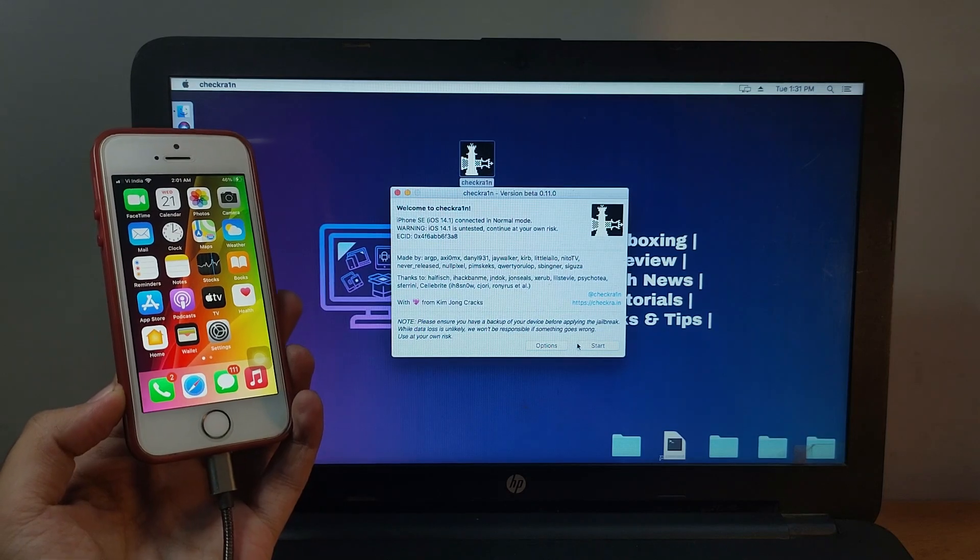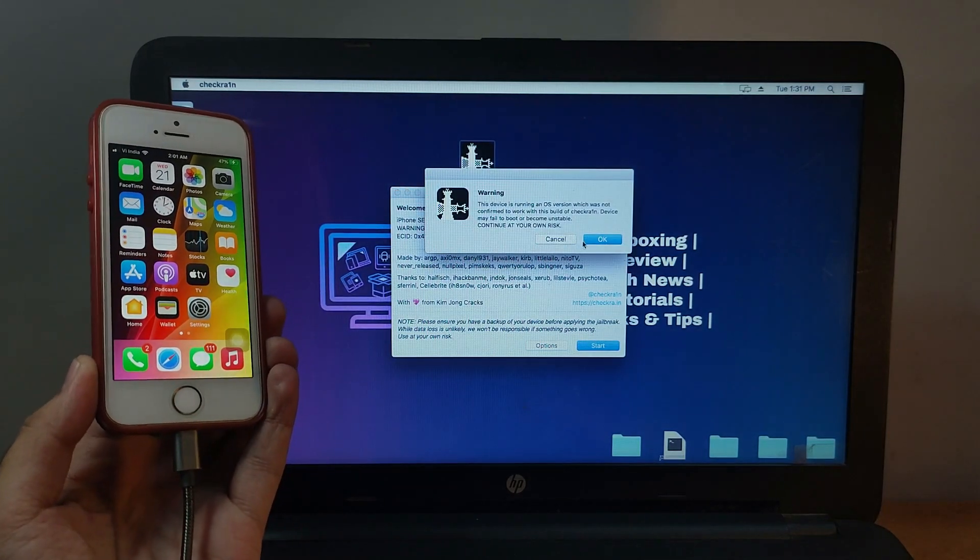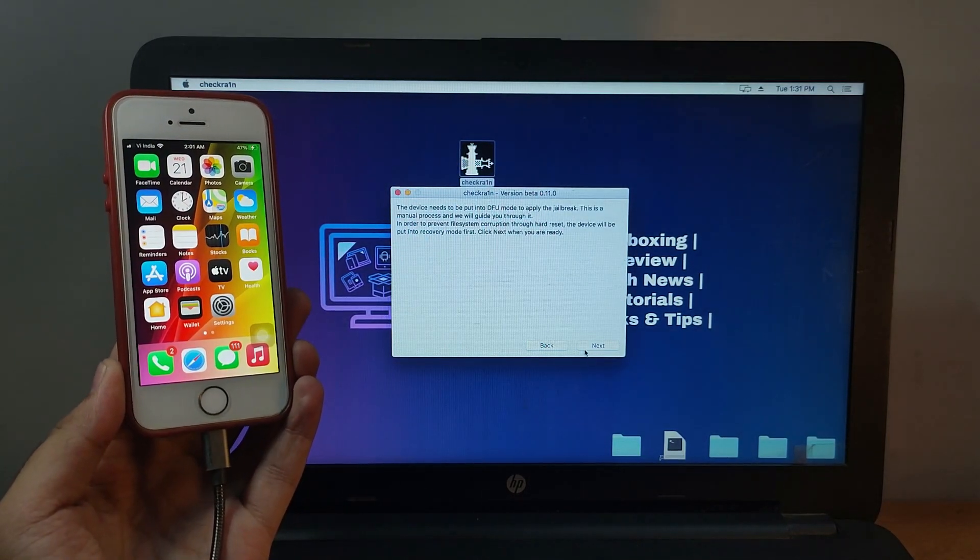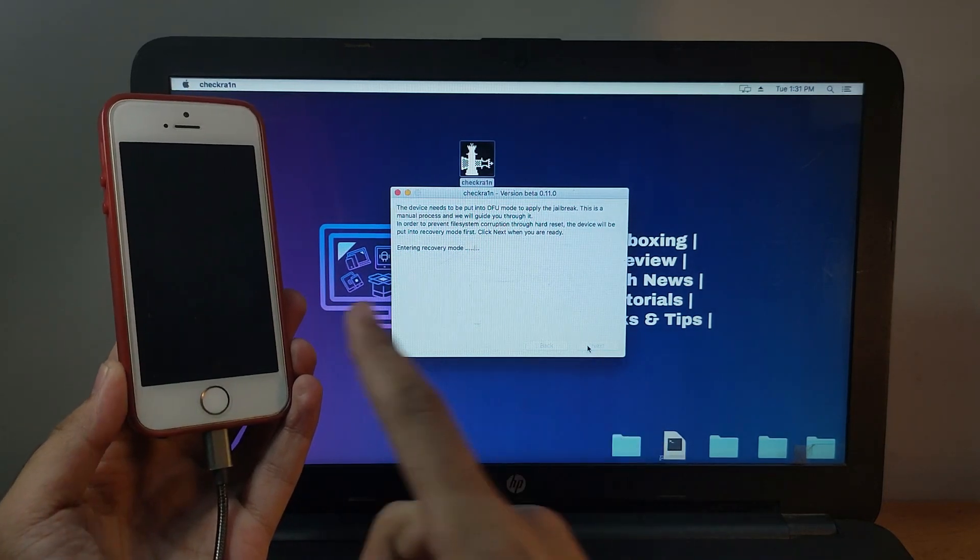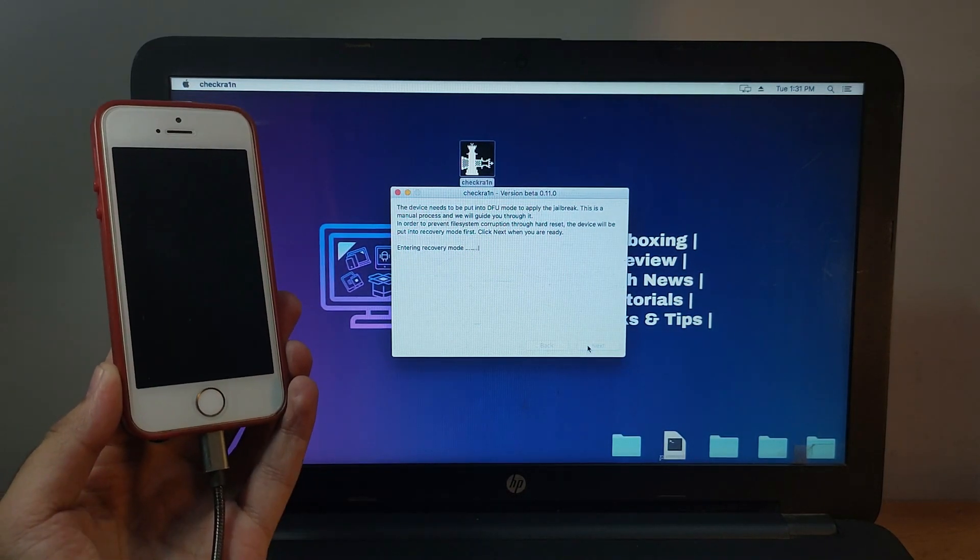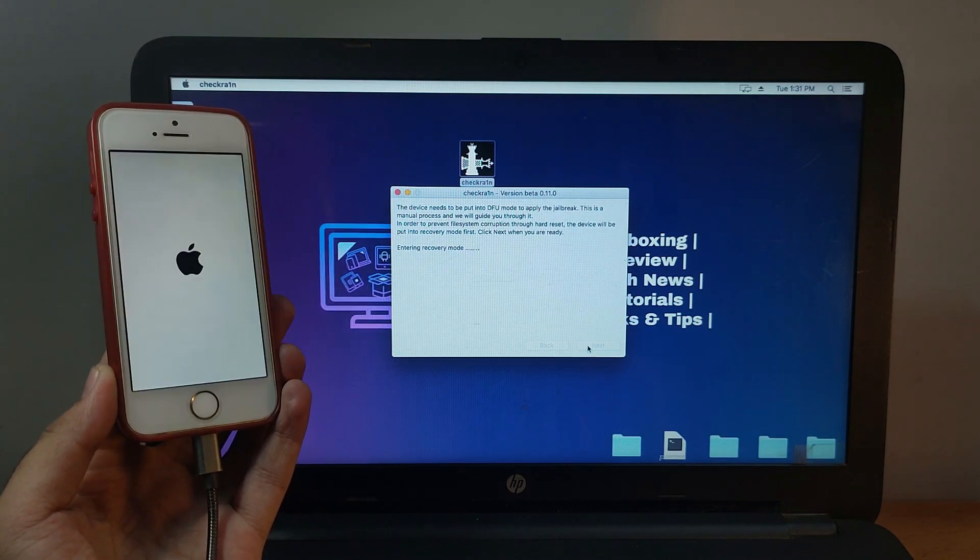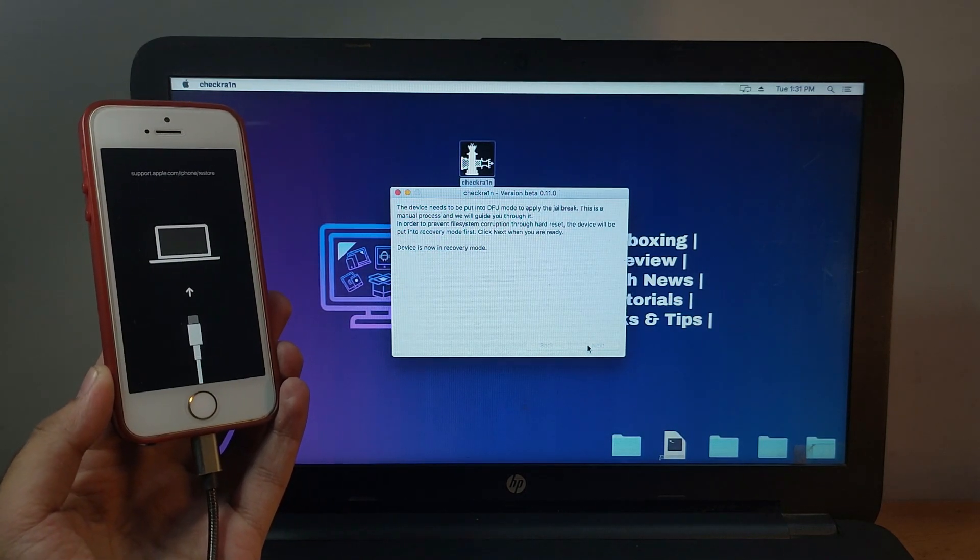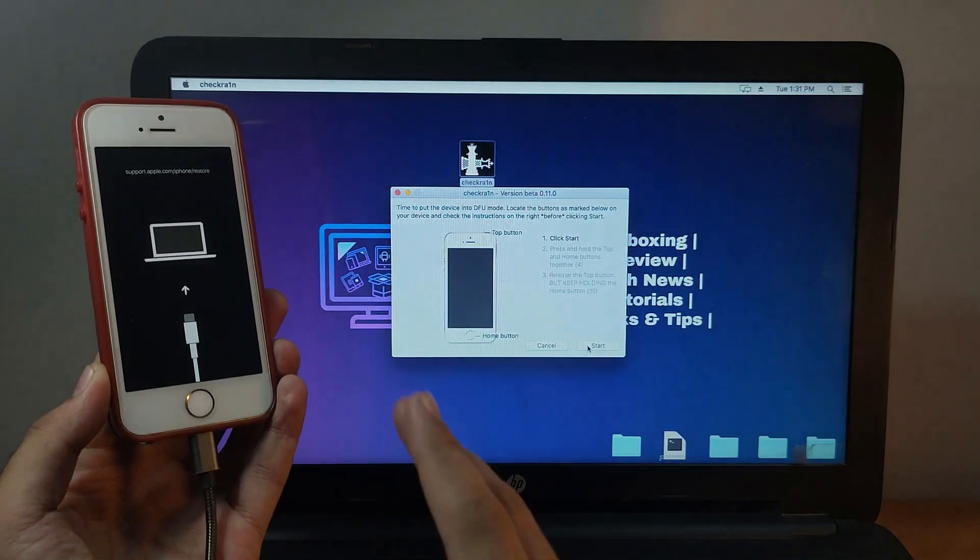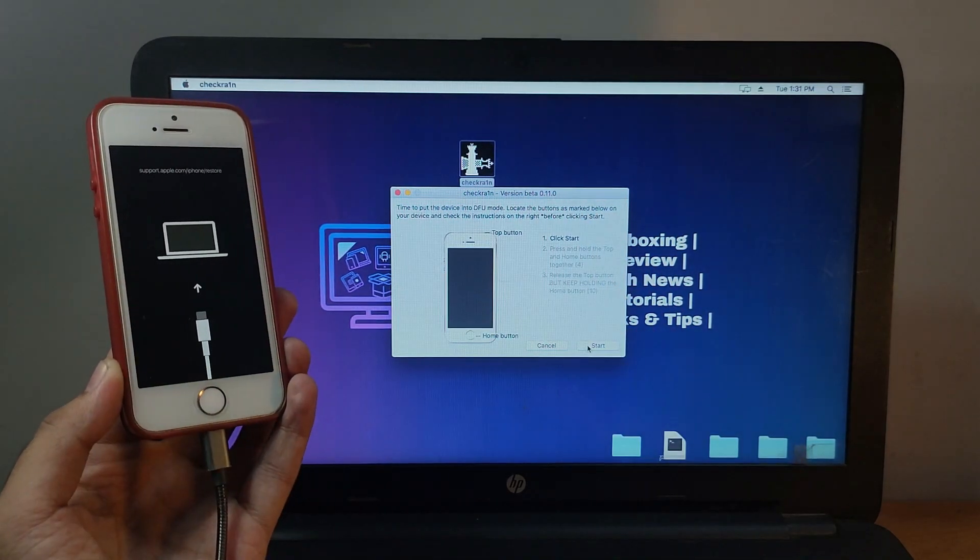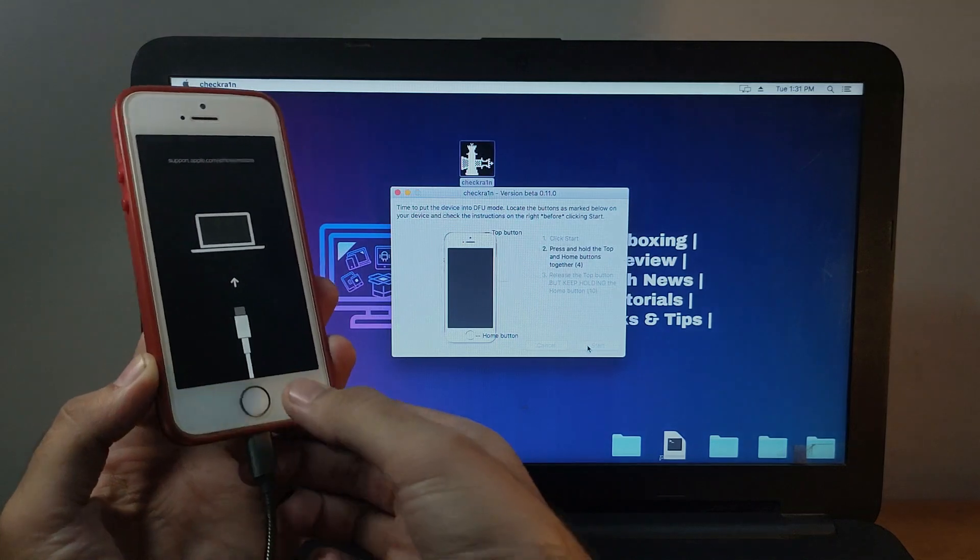Now you have to put your device into recovery mode. It will directly put your device into recovery mode. After that, you have to manually put your device into DFU mode. You have to follow the instructions on the screen—it will be different per your device.